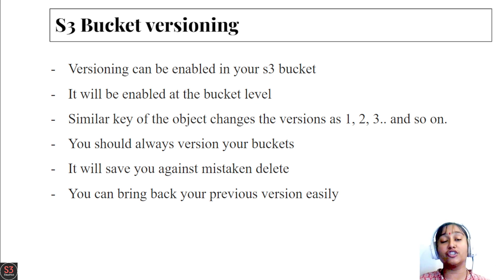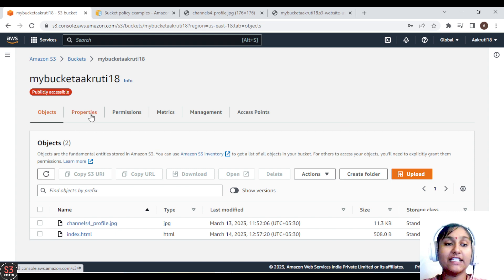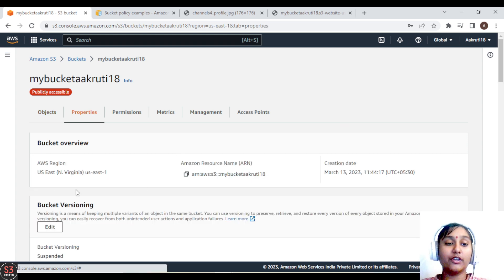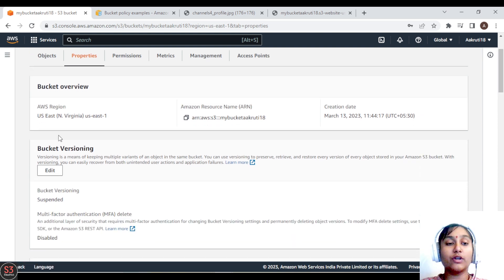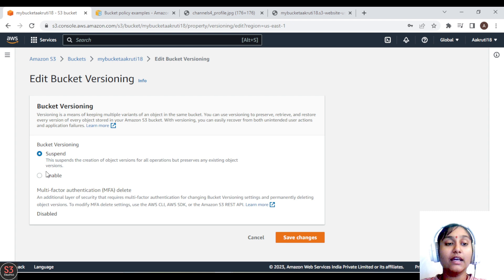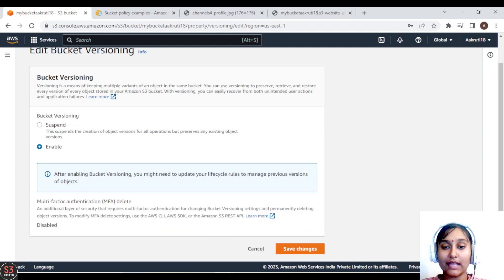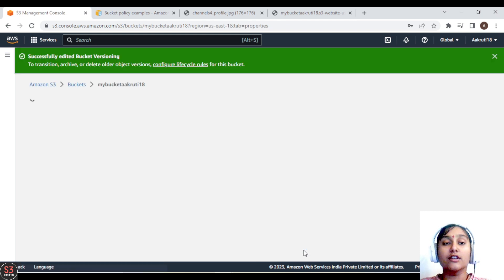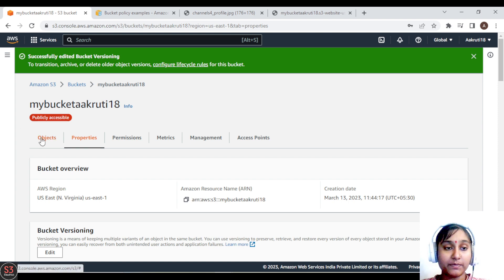Now let's move on to the hands-on and enable bucket versioning in our S3 bucket. First, we need to go to the Properties section where you will see the Bucket Versioning option — at this point it is disabled. We click the Edit button, enable bucket versioning, and save the changes. Our bucket is now versioned and whatever objects we upload will be versioned.